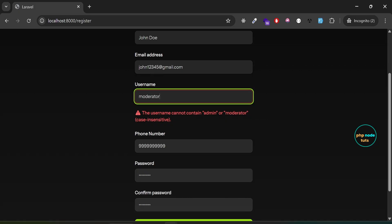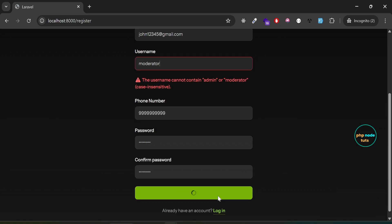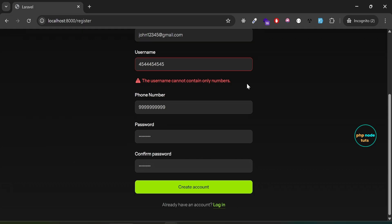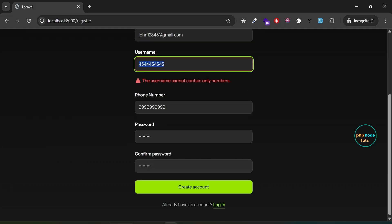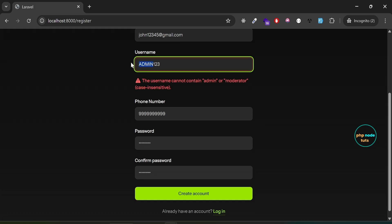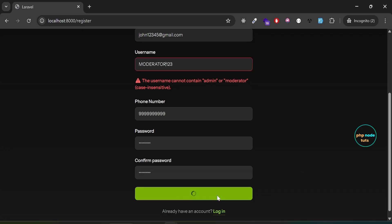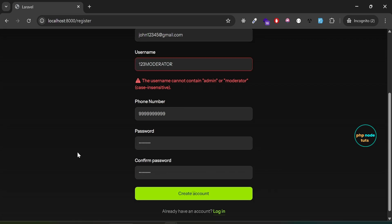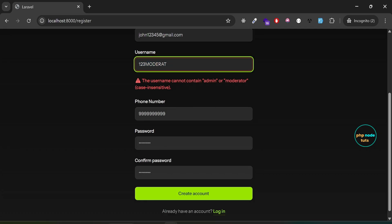Now enter moderator as the username and you'll see the same error, because moderator is also a reserved username. If you enter only digits as the username, you'll see an error: the username cannot contain only numbers. Now enter admin123 as the username with admin in capital letters. Even though it includes numbers, you'll still see the error — the username cannot contain admin or moderator, case insensitive — because the word admin is part of the username. If you try moderator123, 123moderator, or 123admin, you'll still get the same error because they contain reserved words.